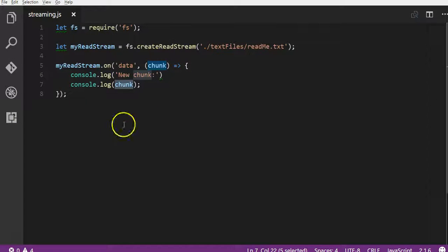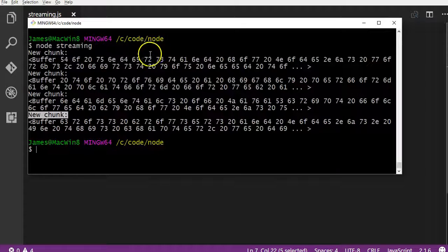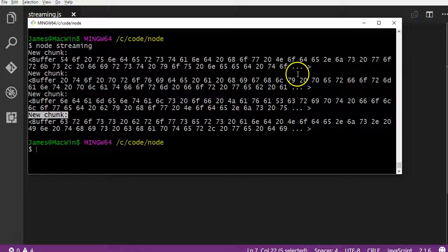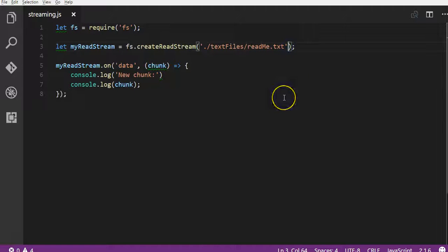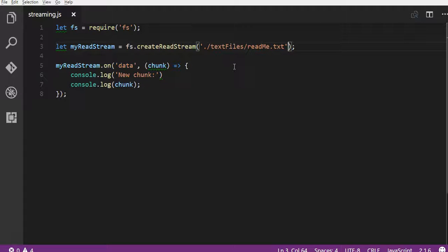Now, as you can see this is binary data again because exactly the same as with the readFile and writeFile, we didn't specify a character encoding. So it read the file as binary.